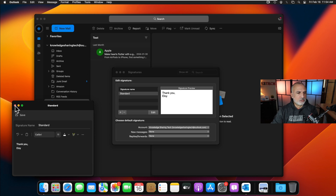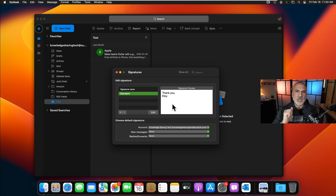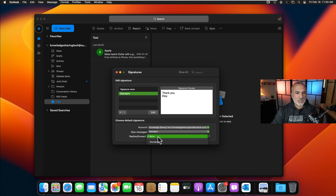After saving the signature, you need to activate it. You can activate it for new messages, replies, or both. Under 'Choose default signature', click the 'New message' dropdown and choose the standard signature. Then for 'Replies and Forwards', also click the dropdown and choose Standard. Then close the dialog.